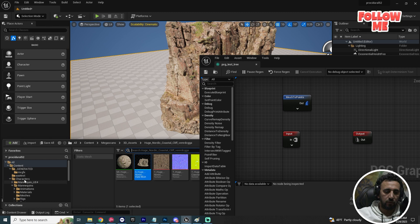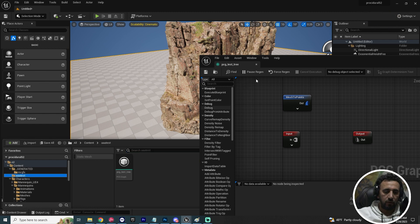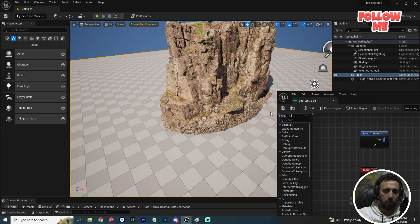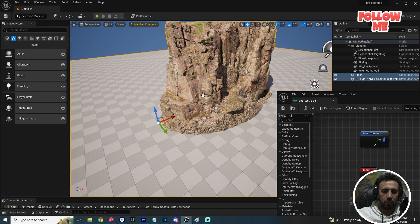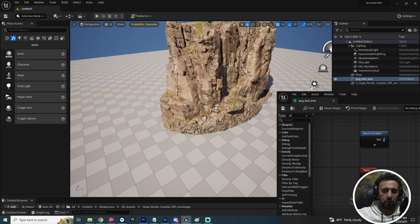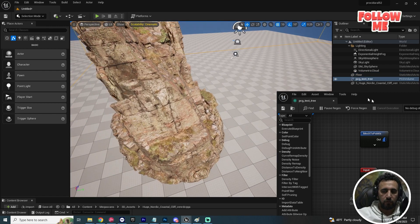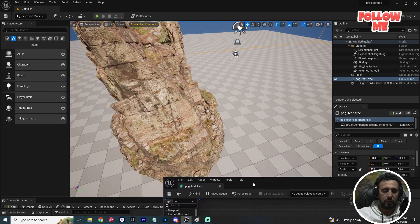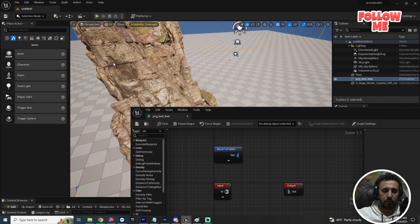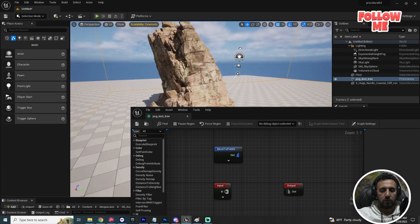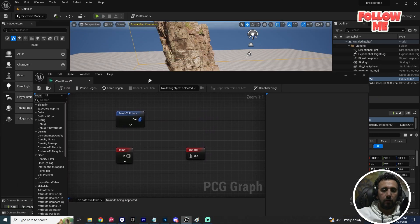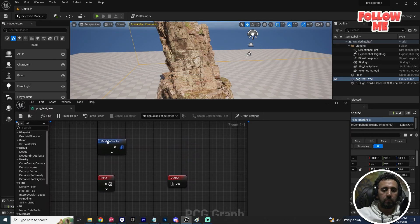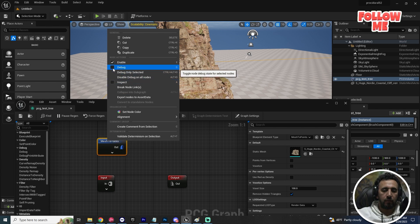Go to the test folder and drag and drop the PCG asset into the level. Nothing has happened yet. To preview, right-click and select Debug.